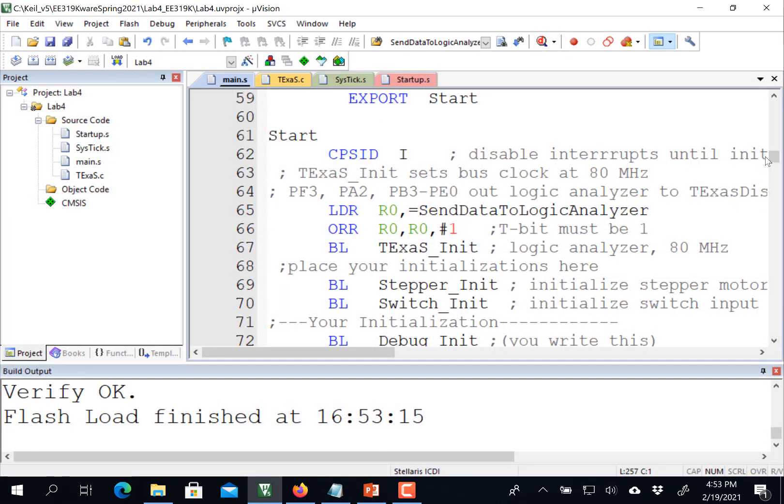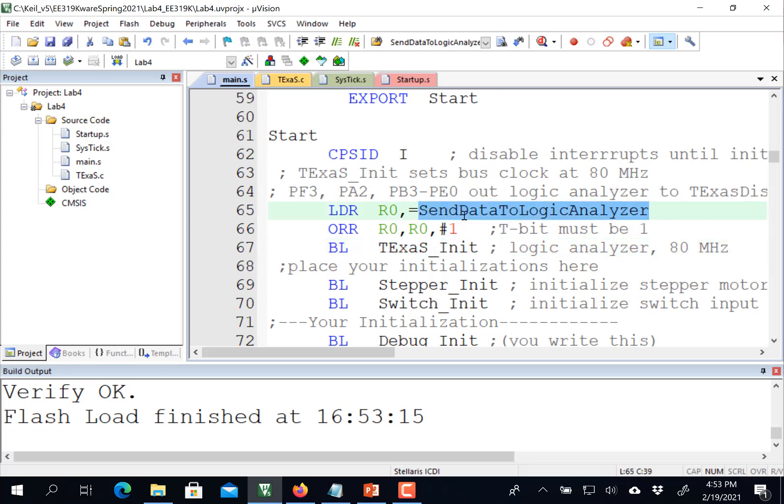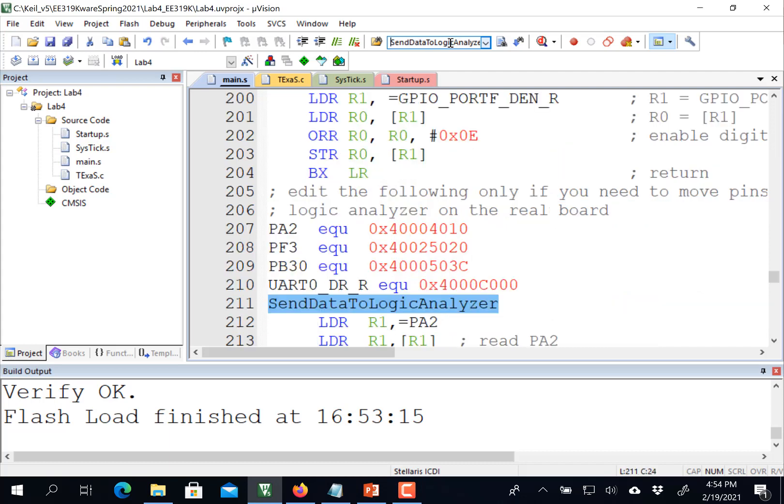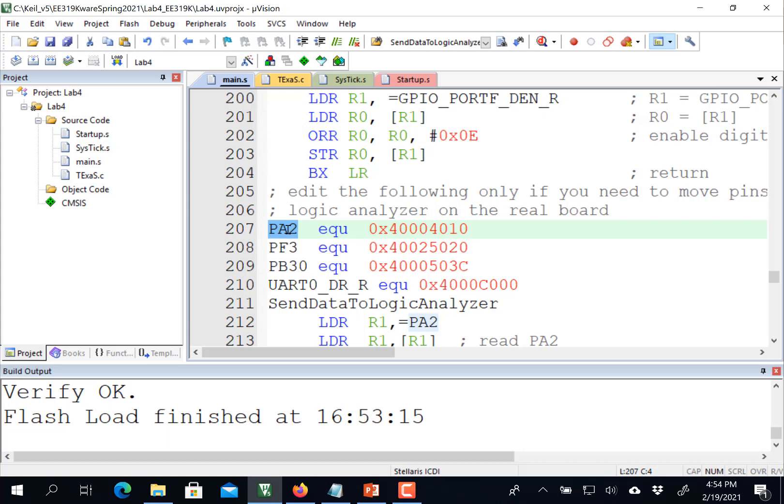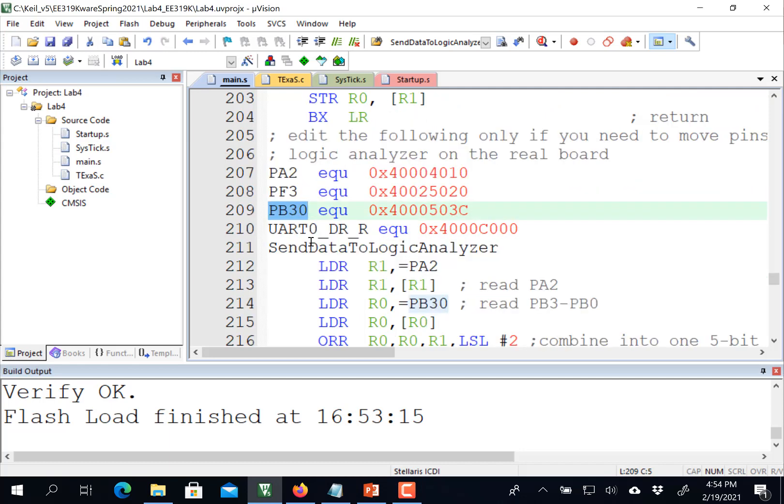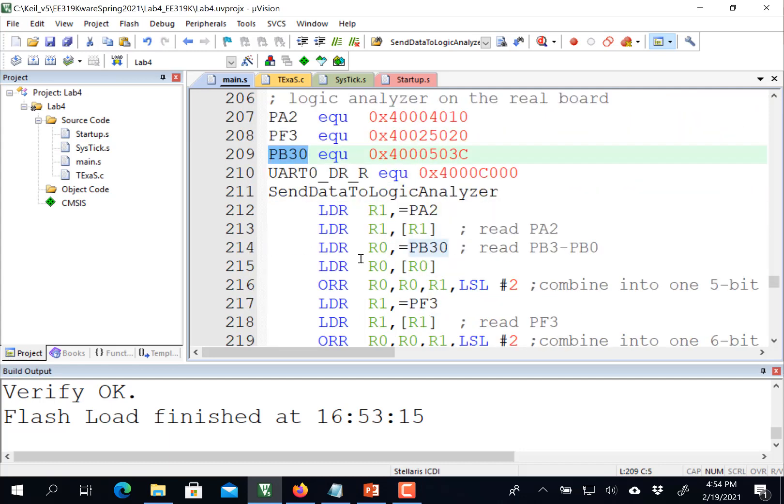Let me show you how to run the logic analyzer on the Texas display. Now this is the real board and you can see I'm calling Texas init and I'm passing in this function. And let's go ahead and look at what that function is. This is a function which will take five bits.